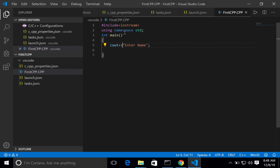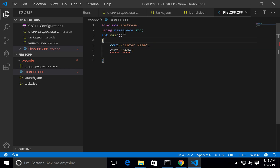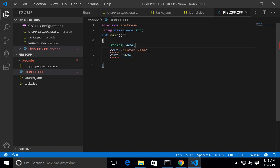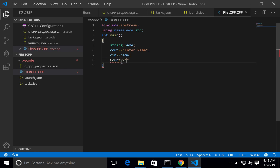Next, read the user's input. Declare a string variable 'name', then use 'cin >> name' to read it. After that, print 'cout << "Your name is: " << name'. This completes our simple first C++ program that reads a name and prints it back.